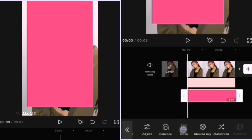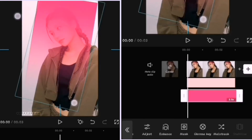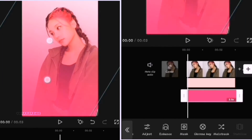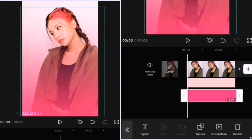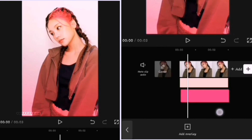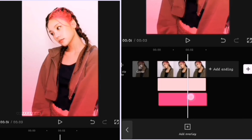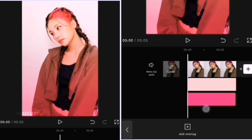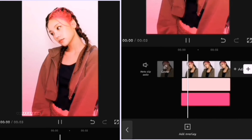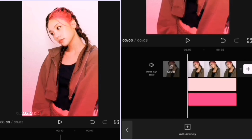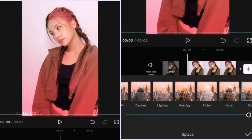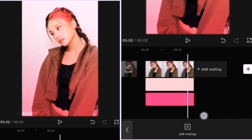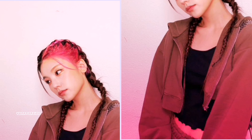The key is: you need a lighter color and a darker color. The darker color goes below the picture and the lighter color goes above. Make sure both have Splice set to Overlay. Dodge can work for the lighter color, but Overlay is better.